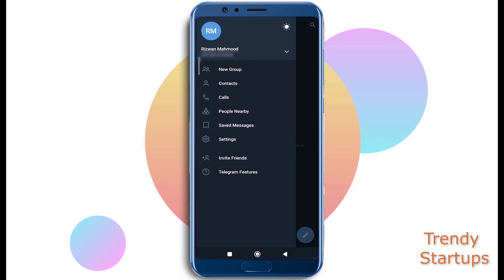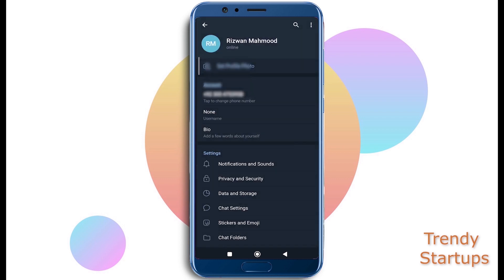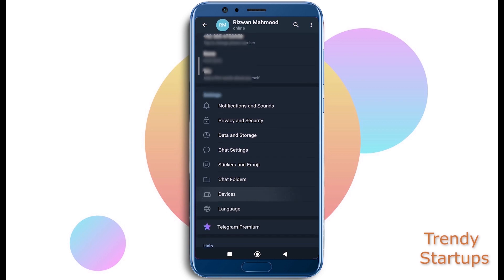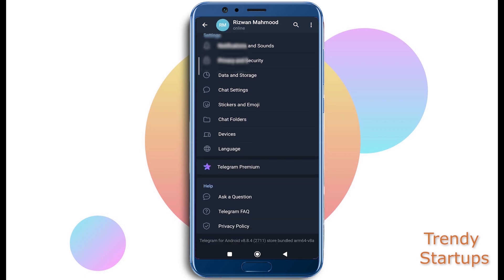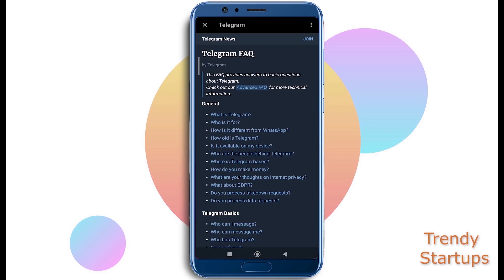Scroll down into the Help section and tap on Telegram FAQs.